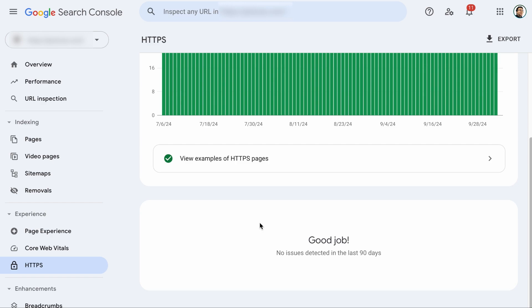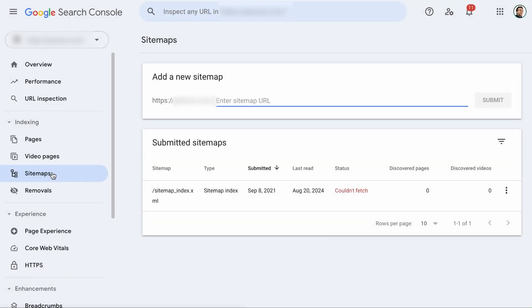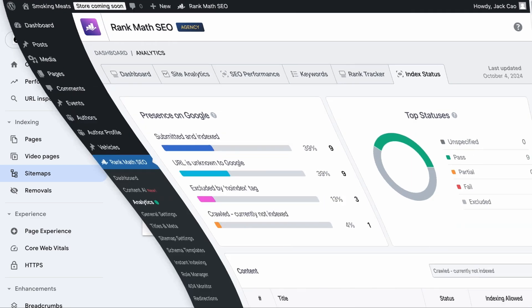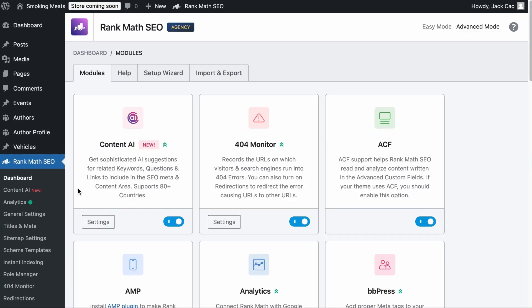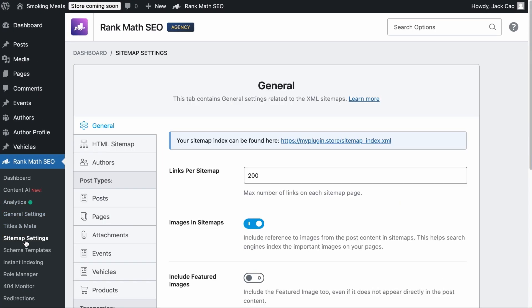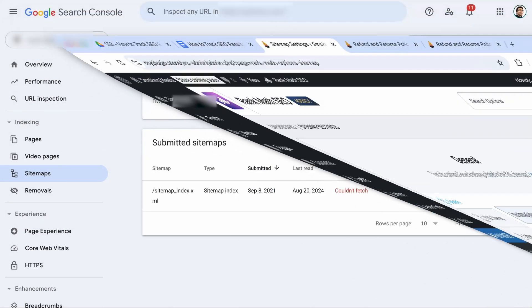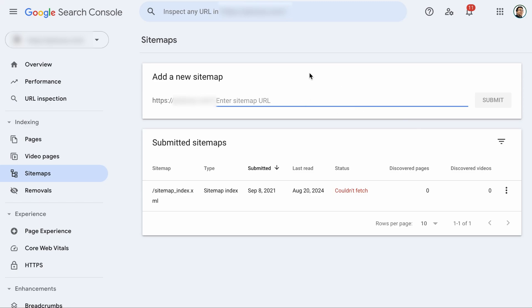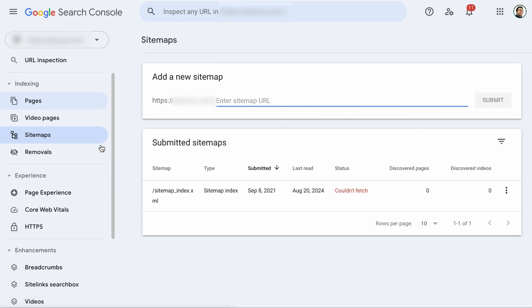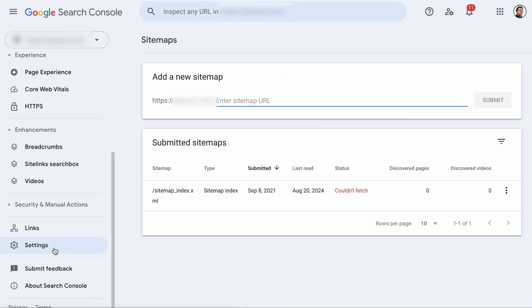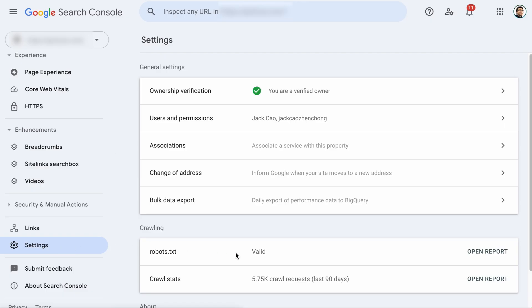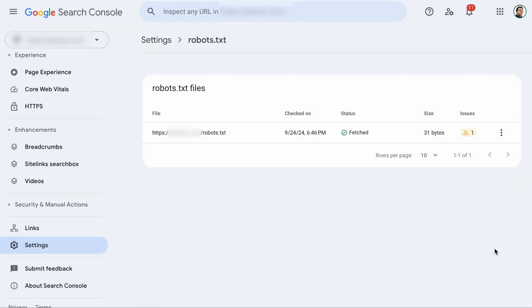Also, another thing for technical SEO, you want to check out the Sitemaps tab to see if there are any issues with your XML sitemap status. In this case, the status for the sitemap is Couldn't Fetch. So you have to manually add the new sitemap here. To find the sitemap link in Rank Math, under Rank Math SEO and click on the Sitemap Settings. And right here, this is the link to your sitemap index and it is the link you need to submit in your Google Search Console. One more thing, in your Search Console, you also want to click on Settings and check the Robots.txt status. Open up the report and see if there are any issues.